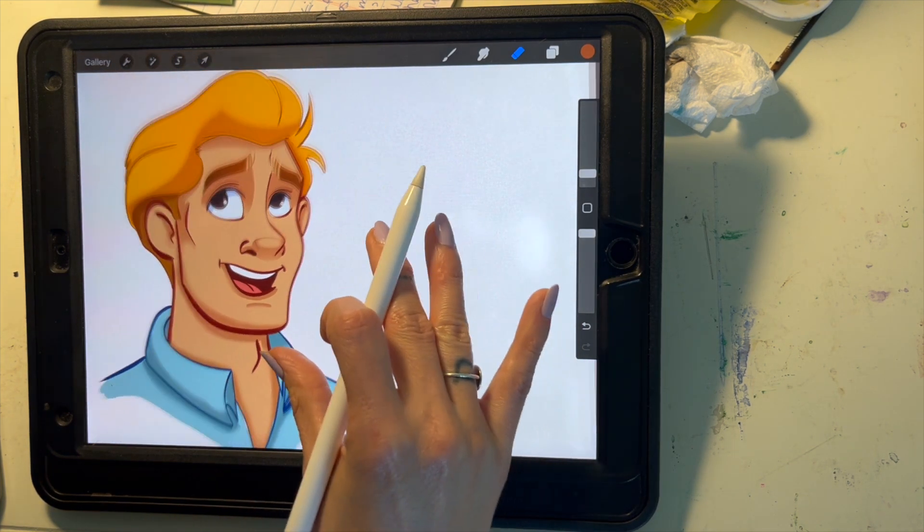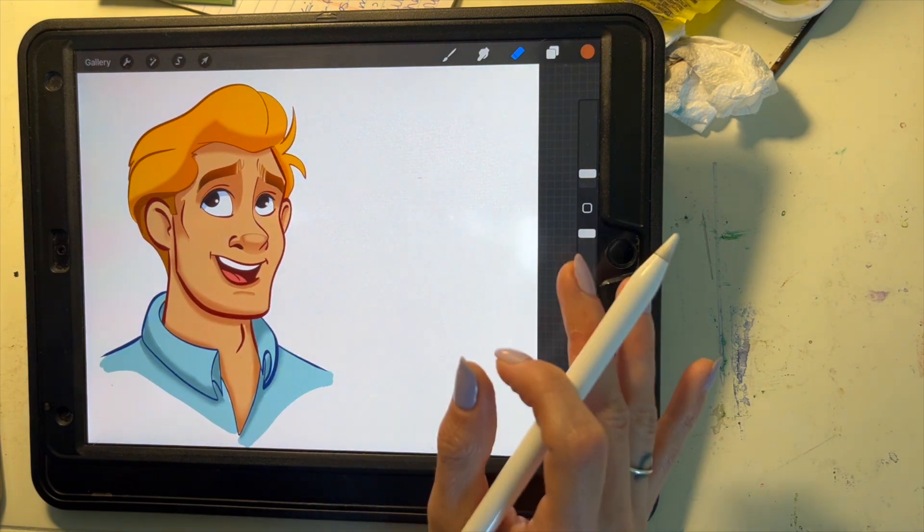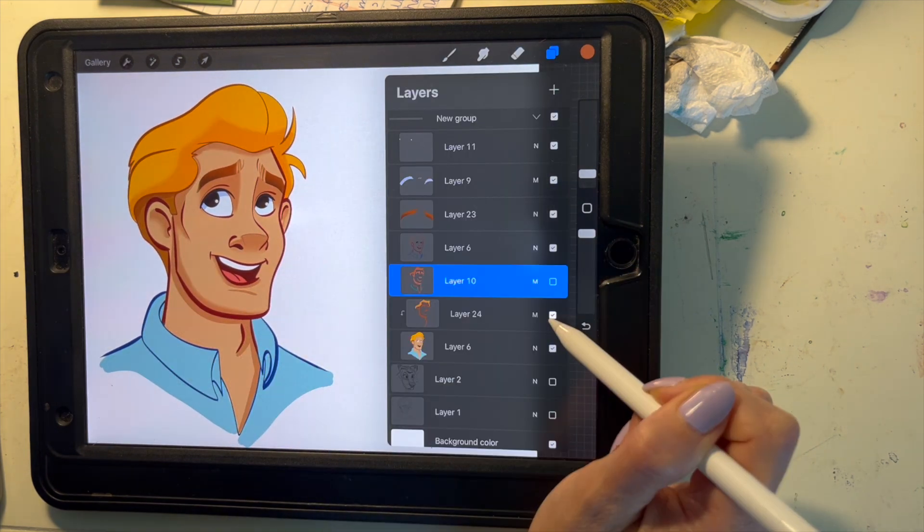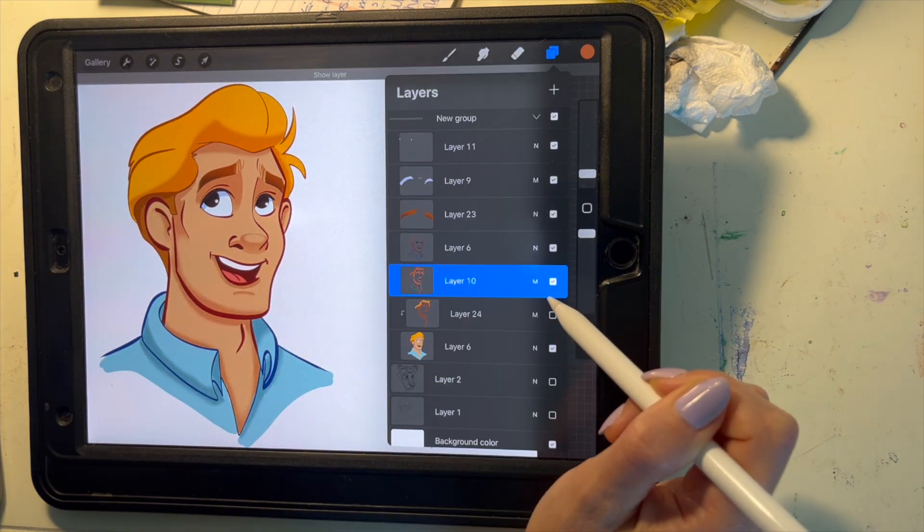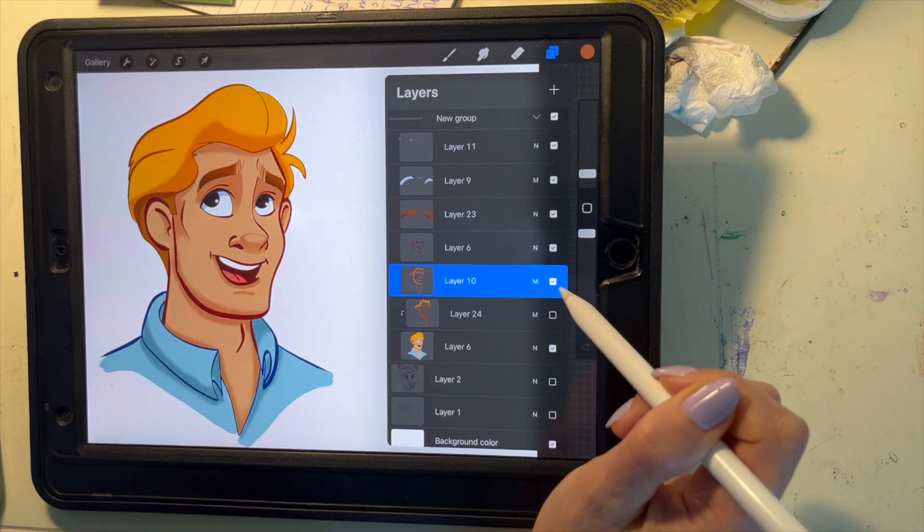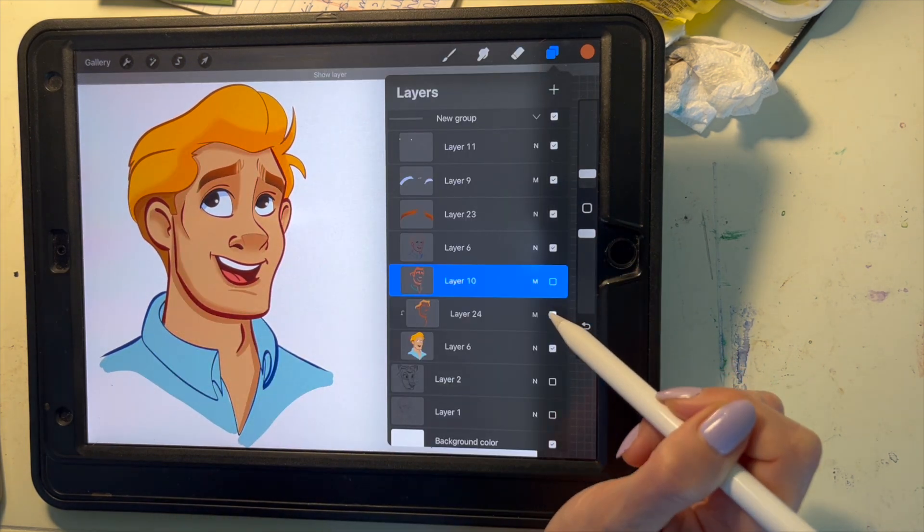And there you go. It's easy peasy, it's fun and it's super gratifying to have it look so finished with such little effort.